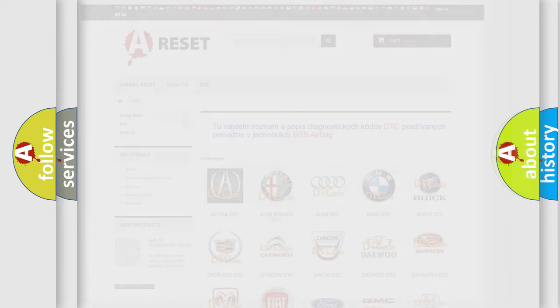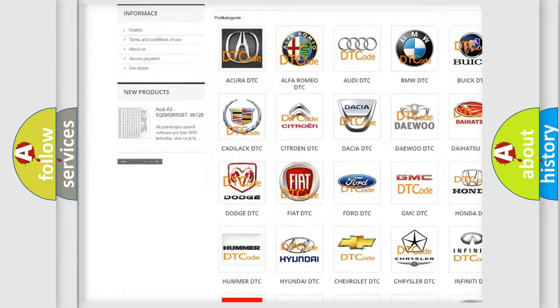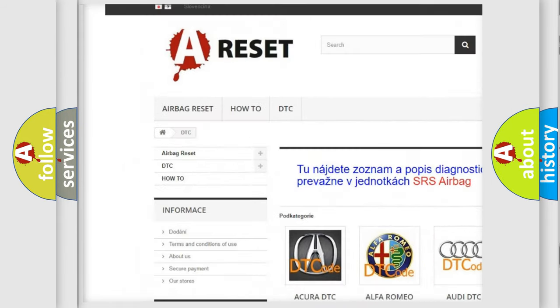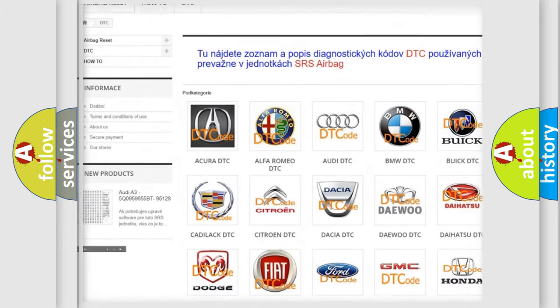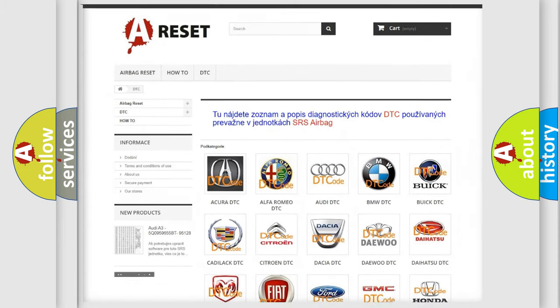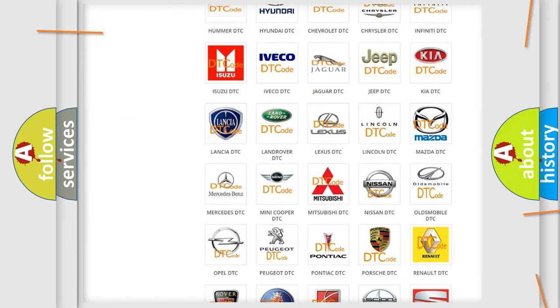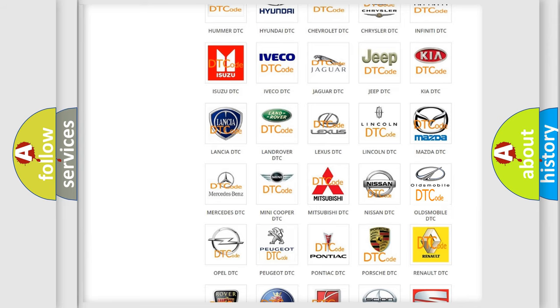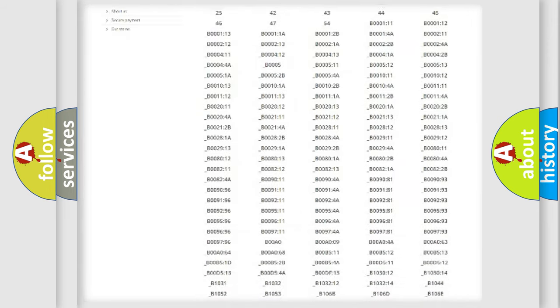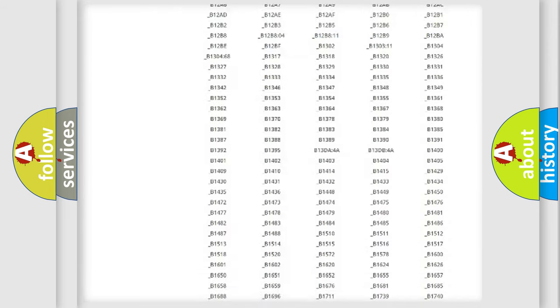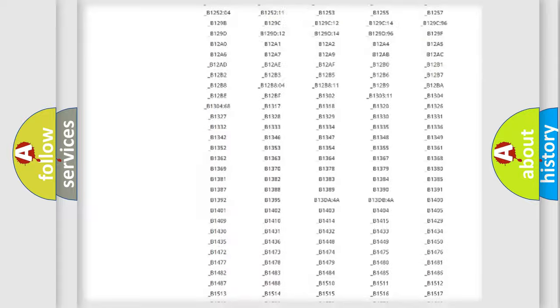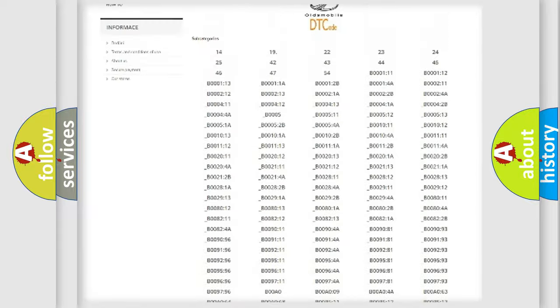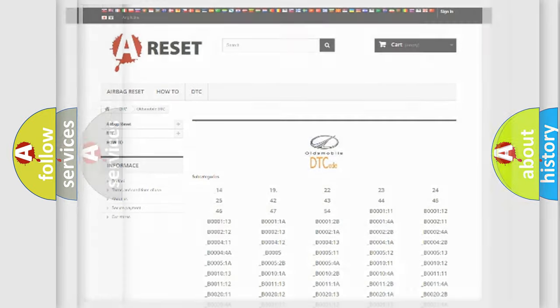Our website airbagreset.sk produces useful videos for you. You do not have to go through the OBD2 protocol anymore to know how to troubleshoot any car breakdown. You will find all the diagnostic codes that can be diagnosed in Oldsmobile vehicles, and many other useful things.